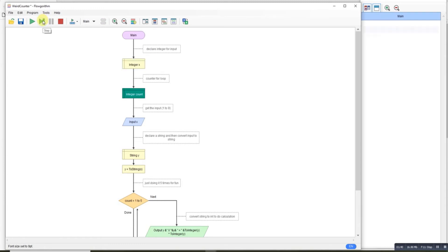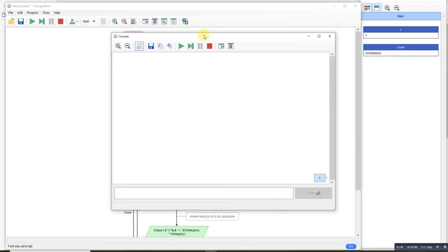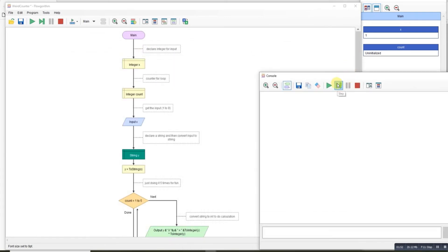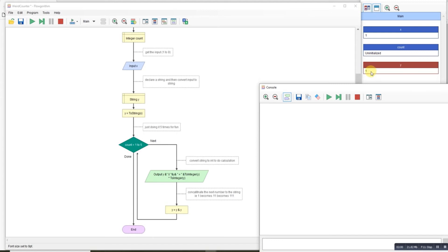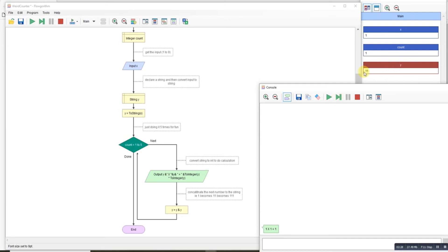So declaring x, taking x in — x was 1. As we step through, we convert the x to a string, so you can see the 1 appears but it's now a string. We're going to do the next step five times, outputting the value of y — which is 1 — times the value of y converted to an integer, multiplied by itself. Step through: we get 1 times 1 equals 1. Step through again — y now has y concatenated to it using the ampersand, not added — so y becomes 11. Step through: 121, then 12321, then 1234321, and so on.